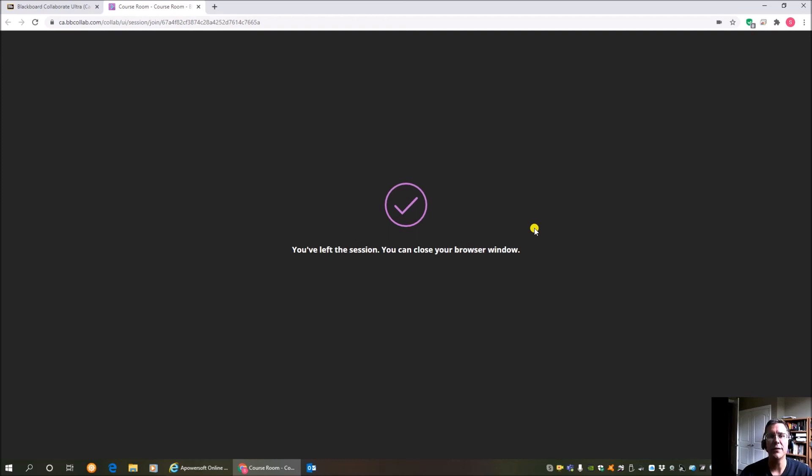So make sure you can get in there. If you haven't used it before, try it out. You can go in there as soon as the Blackboard site is open. Make sure that your audio and video works. Make sure you see things and I'll see you in class.